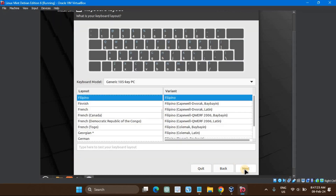In this step, you will be asked to choose the keyboard layout that suits your installation, and then click Next to proceed.